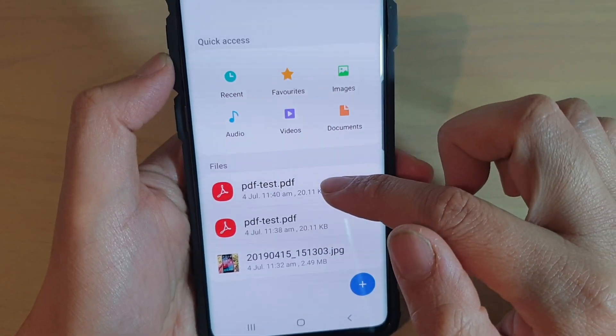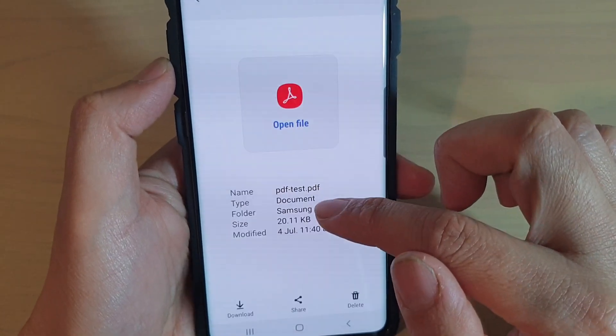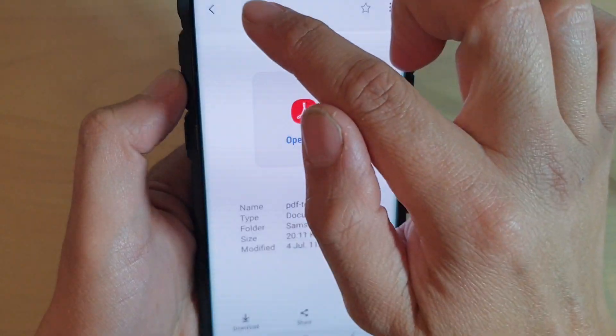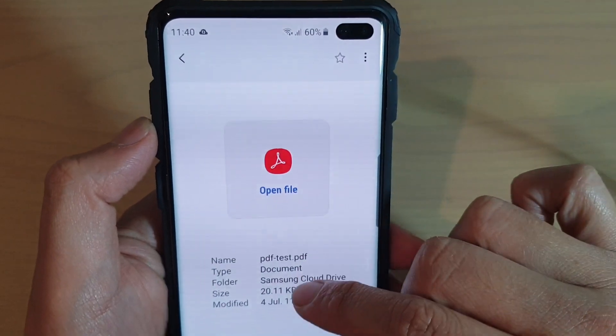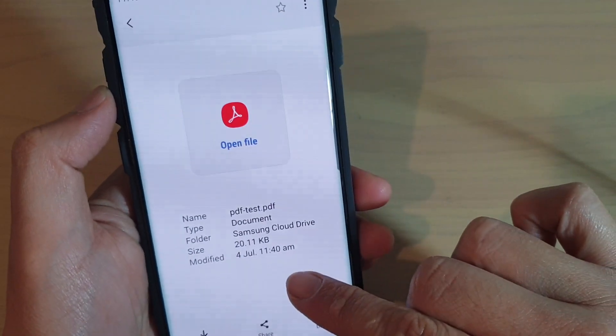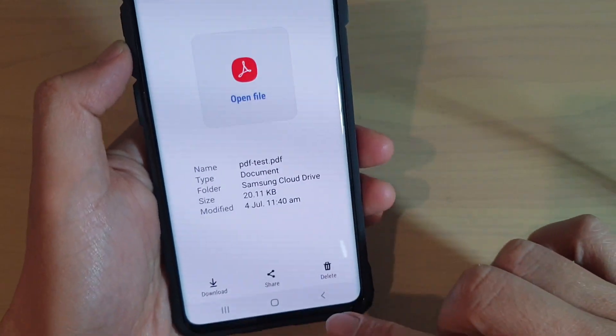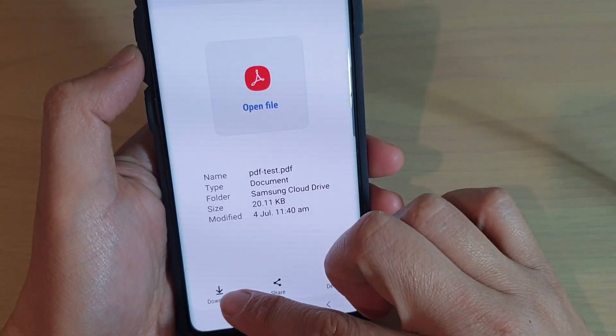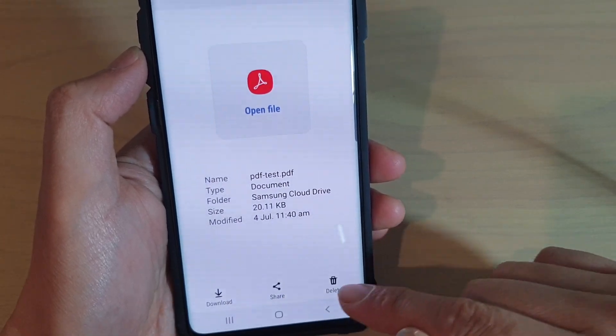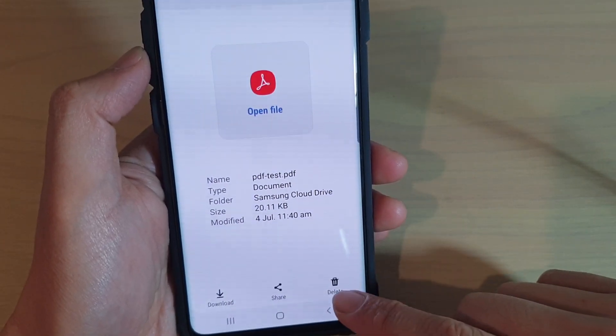Just then I only had one file. Now I have two files, at 1140 — and that's the file right there, 1140. So in here, we can download it back to our phone, or we can share, or we can delete.